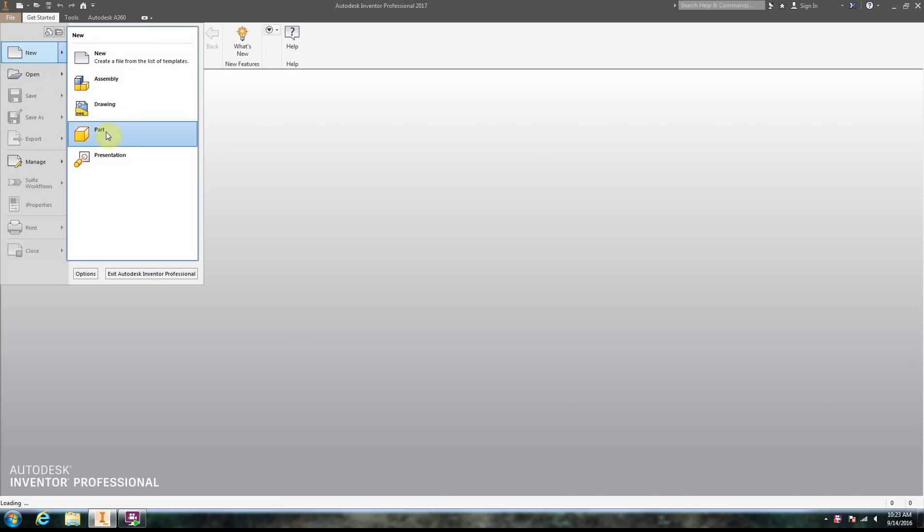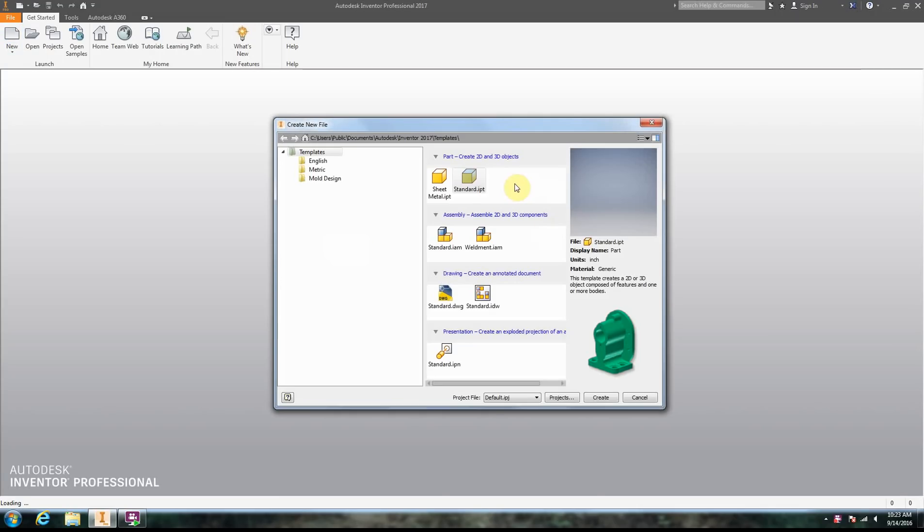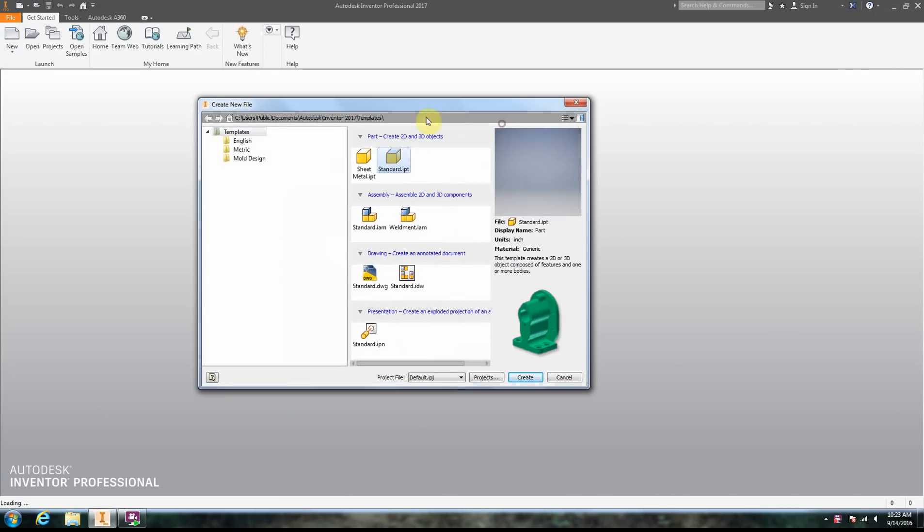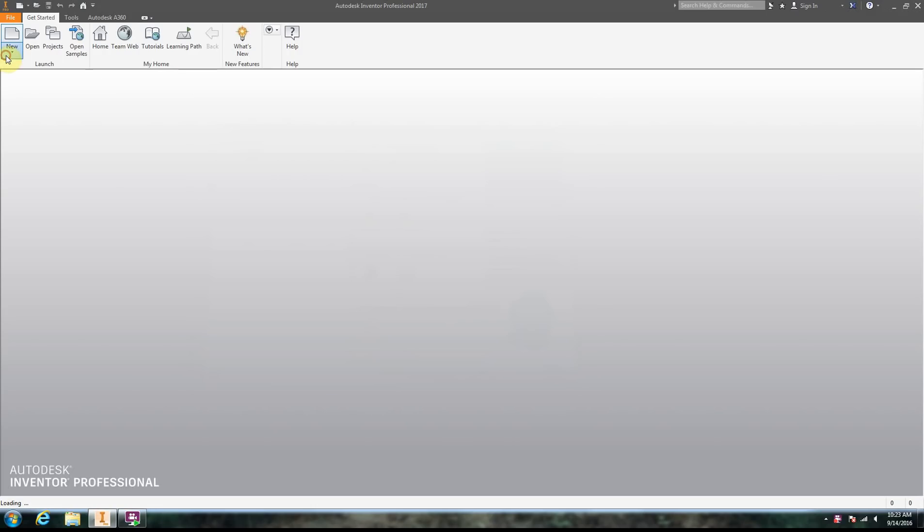We can click the New button, something a lot of people do, the Sheet Metal IPT and Standard IPT. Sometimes people have a problem because they'll click the wrong one. You don't want Sheet Metal IPT, you want Standard IPT. The easiest way I think is just go New.